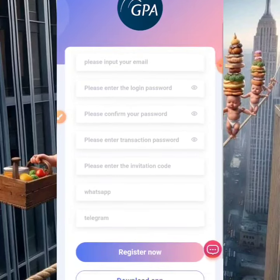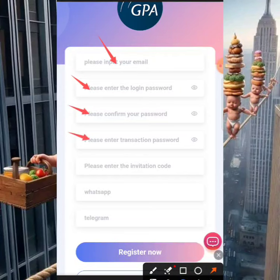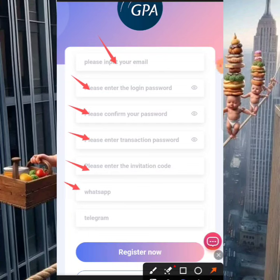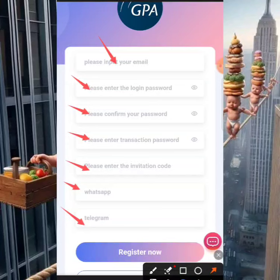There are various ways to register into this platform. Put your email address in the email field, then create your password and retype it. There is also a transactional password — this is used when you withdraw from the platform. You can make your login password and your transactional password the same, the choice is yours. My invitation code will be in the description. For the WhatsApp details field, you can put a random number or just put something like 1-2-3-4 if you don't want to use your real details — just make sure you fill all boxes.